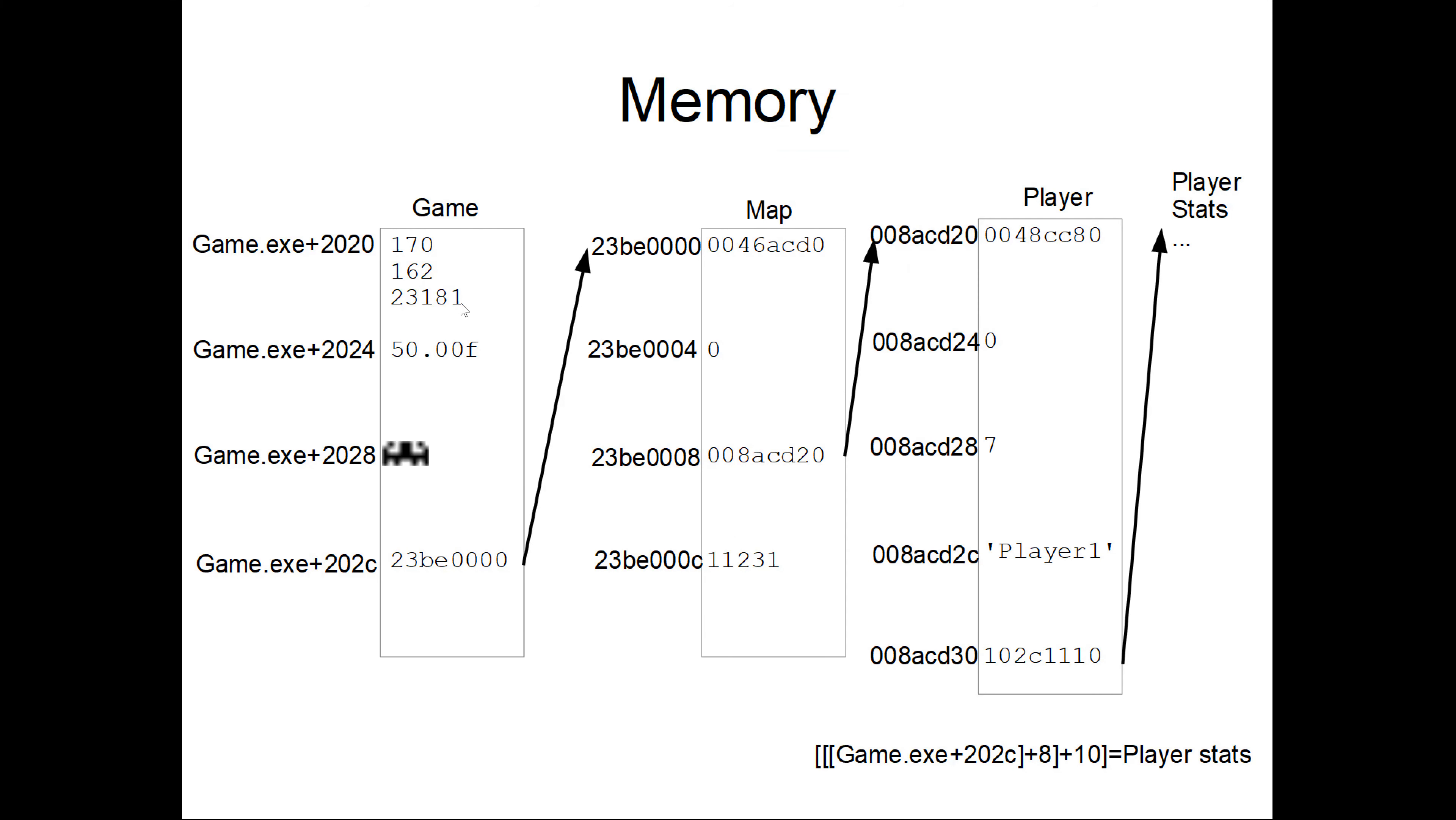Welcome to my series about Cheat Engine. In this video I'll try to explain multilevel pointers. Multilevel pointers are just pointers that will need multiple steps to get to the final destination.